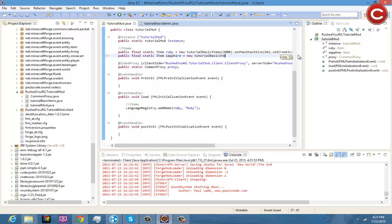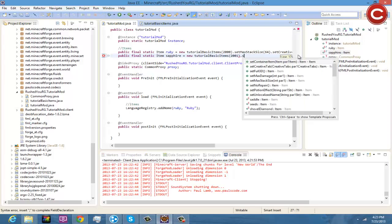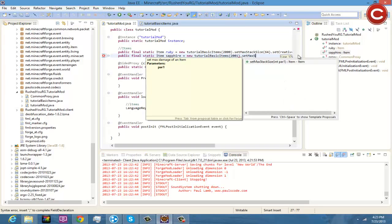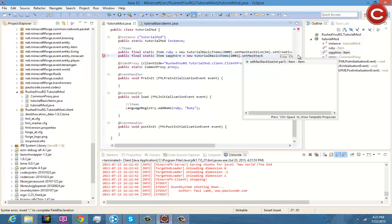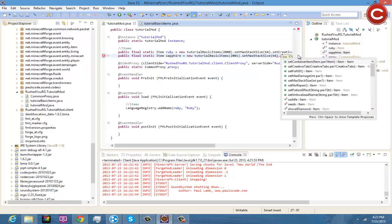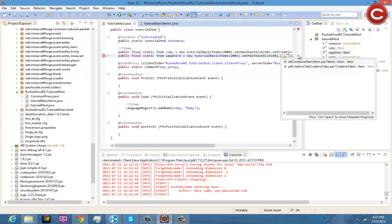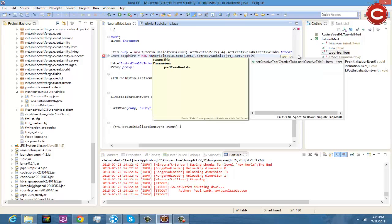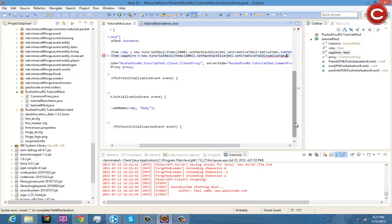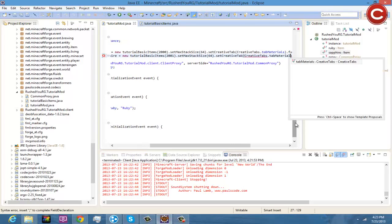Okay, and then you're going to do equals new TutorialBasicItems, I want to do this ID as 2001, I'm going to do .setMaxStackSize to 64, you can't go any higher than 64, 64 is the max, one is the least. And then you're going to do .setCreativeTab and do CreativeTabs.tabMaterials.